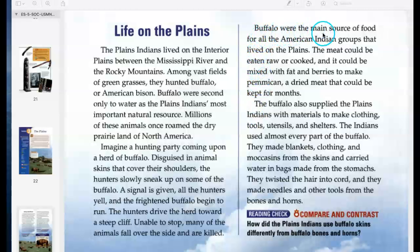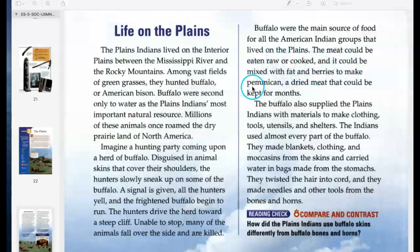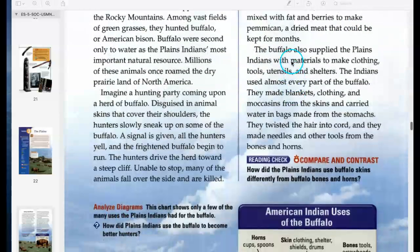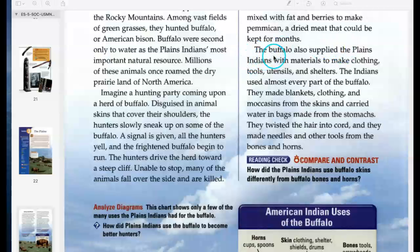Buffalo were the main source of food for all the American Indian groups that lived on the plains. The meat could be eaten raw or cooked, and it could be mixed with fat and berries to make pemmican, a dried meat that could be kept for months — kind of like jerky.